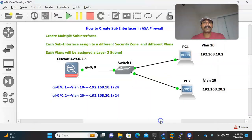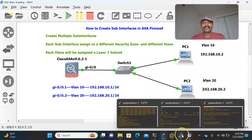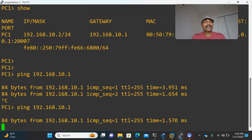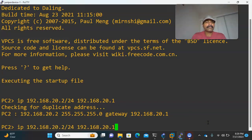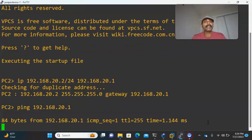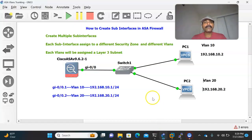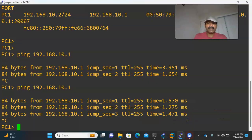Now let us check connectivity. From PC1, I will ping the gateway 192.168.10.1 — I am able to reach it. From PC2, let us ping 192.168.20.1 — I am able to reach the individual gateway. Now I should be in a position to ping across VLANs: from PC1 ping 20.2, and from PC2 ping 10.2. That is inter-VLAN routing.